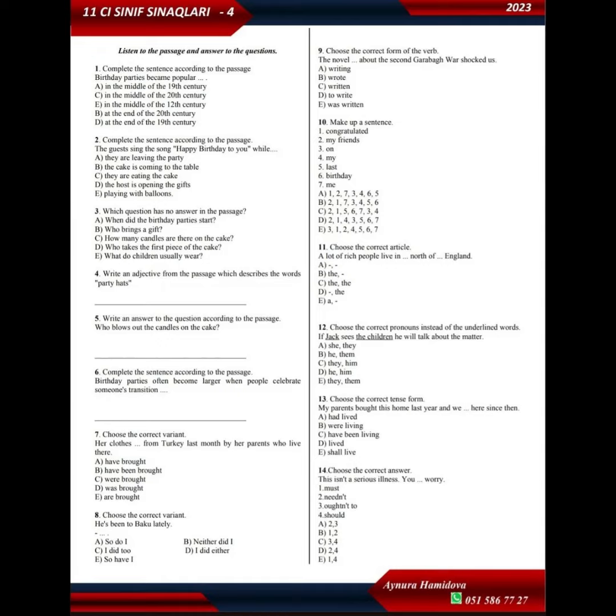A birthday party is the celebration of the anniversary of the birth of a person. Birthday parties started in the middle of the 19th century but became popular in the middle of the 20th century in Western cultures.